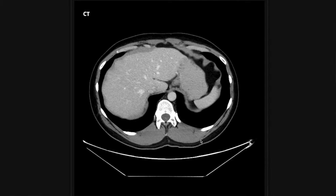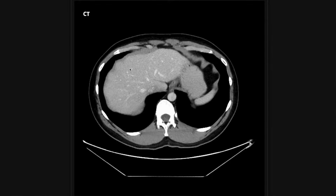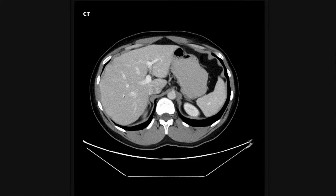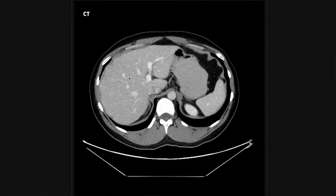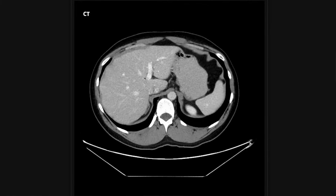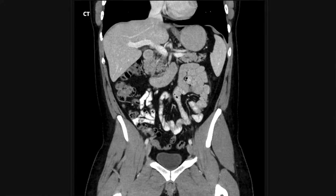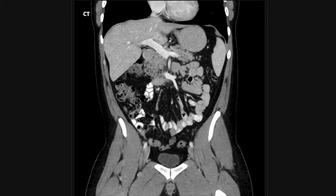Moving inferiorly to the abdomen and pelvis, I start with the liver. I pay attention to the contour — a nodular liver contour is suggestive of cirrhosis. I also look at the density of the liver; in hepatic steatosis the liver is darker than it should be, closer to that of fat, which suggests fatty liver. I then look at the portal vein, making sure there's no clot, and track the branching portal vein within the liver.